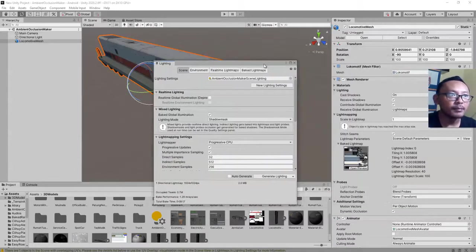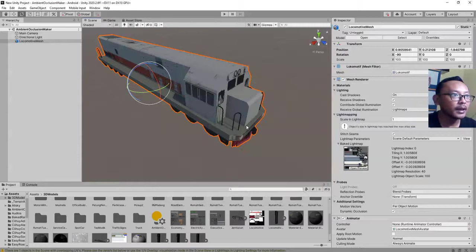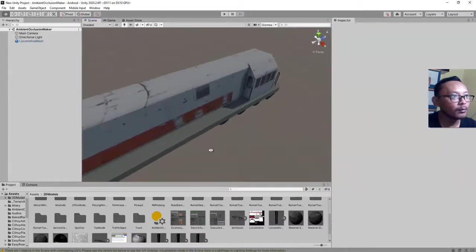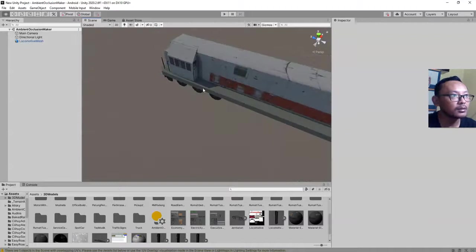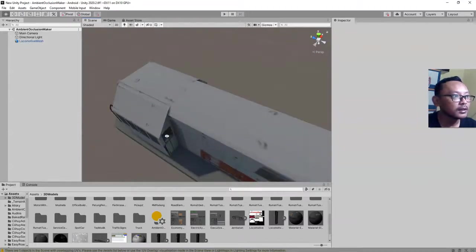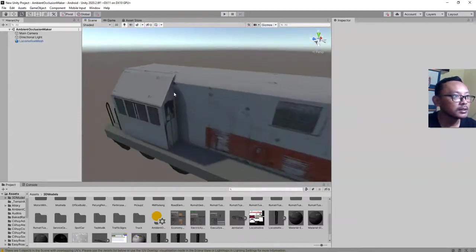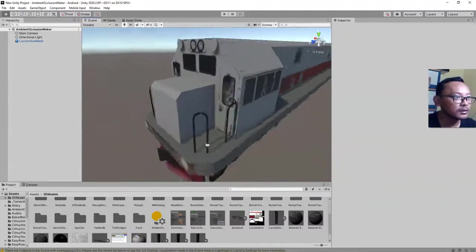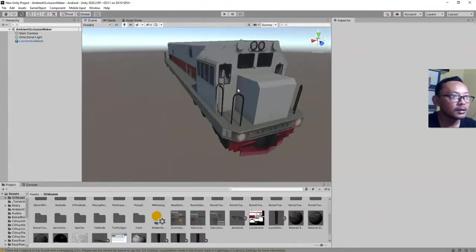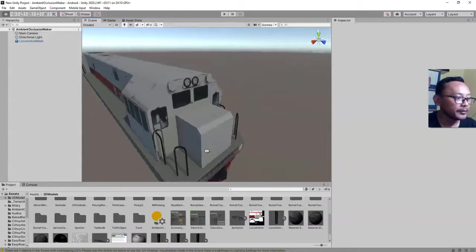I'm done with baking. I have this model with some slight ambient occlusion effects and lights on it. You can see the corners of this object, for example here, here, here.